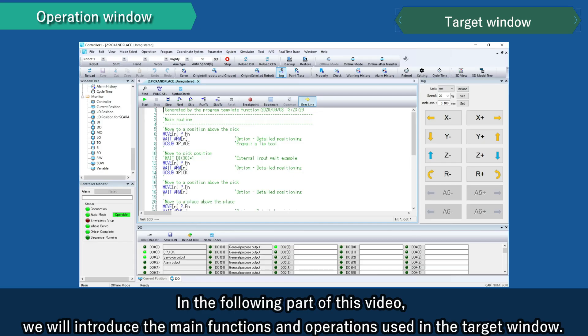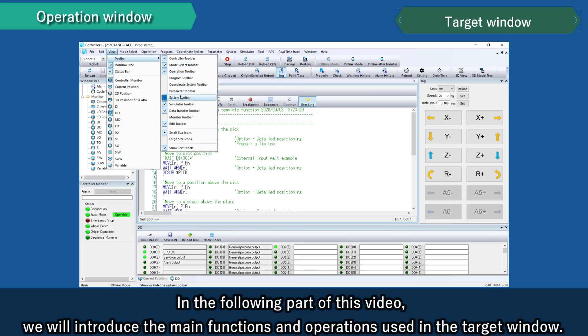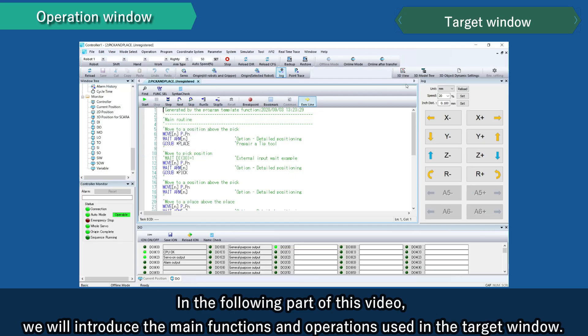In the following part of this video, we will introduce the main functions and operations used in the target window.